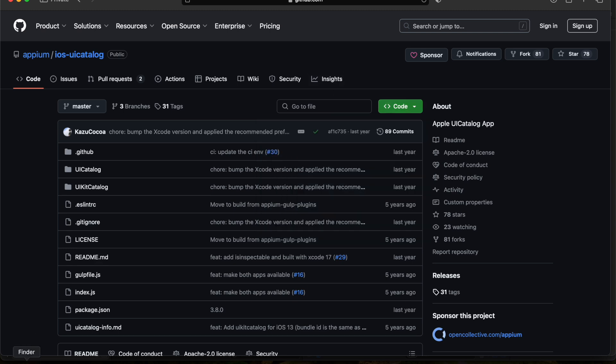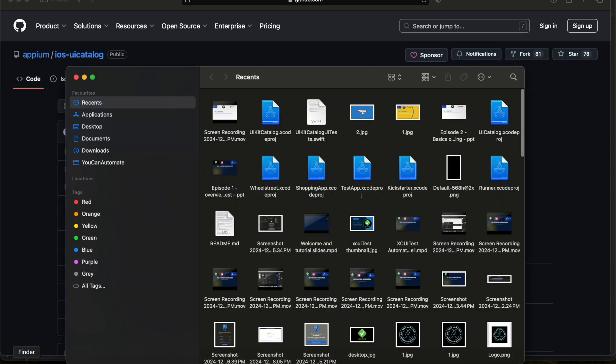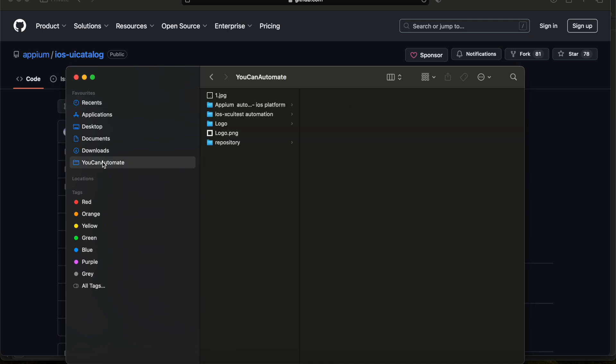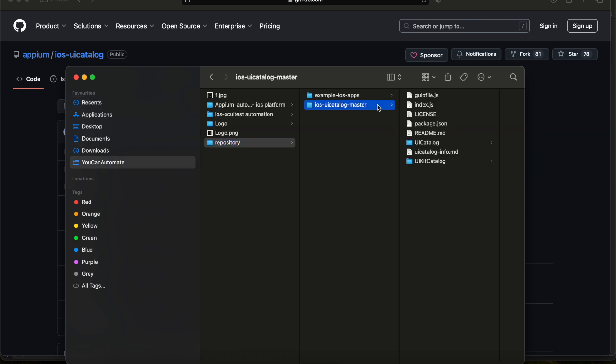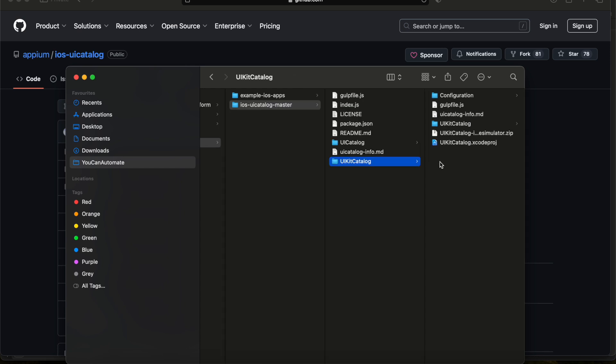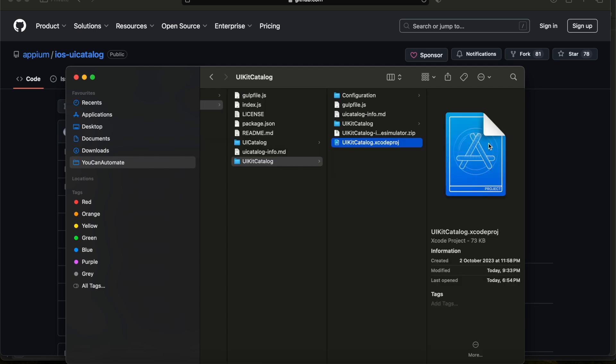Once you download, this is how it looks like. If you go to your download folder and go inside the UI catalog folder, you will be having one file called uicatalog.xcodeproj. This one you need to open.